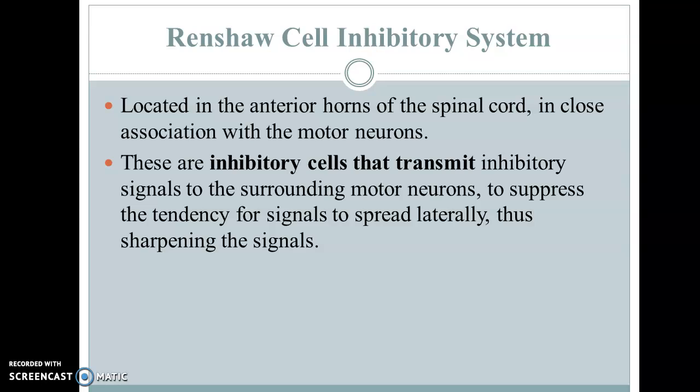Another important feature is the Renshaw cell inhibitory system. These are specialized inhibitory cells in close association with motor neurons. They transmit inhibitory signals to surrounding motor neurons to suppress the tendency for signals to spread laterally, thus sharpening the signal — similar to sharpening a pencil, where only the sharpened tip is the active stimulator part and the peripheral spread is discarded by the inhibition from Renshaw cells.